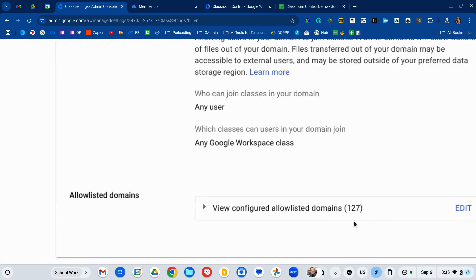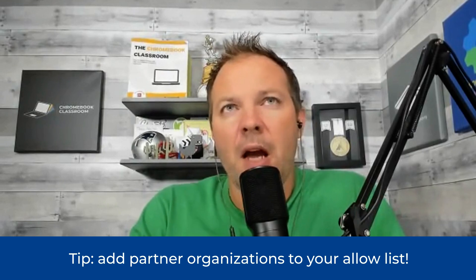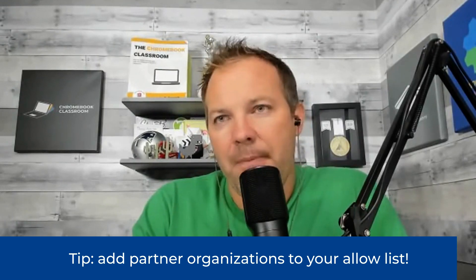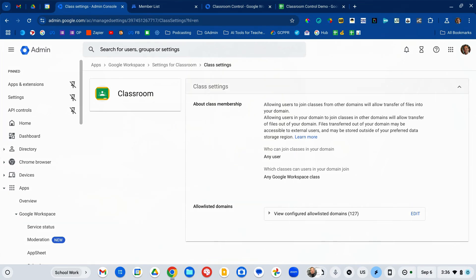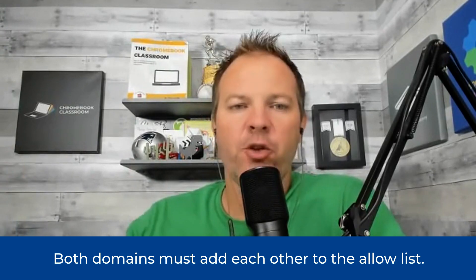Those allowed list domains are listed right down here. This allows you to identify other districts, schools, or organizations that you partner with. It's becoming more and more common for dual enrollment programs, extracurricular programs, online courses, and things like that to use Google Classroom. If your students are going to join classes set up in those domains, you're going to need to whitelist them — local community colleges, online programs, Future Farmers Association, 4-H, coding programs. You have to add them to your allowed list and they have to add your domain to their allowed list before this can work.